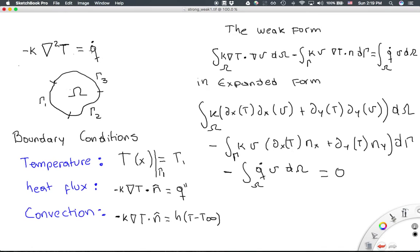Q is the heat source. Our problem is defined over a domain omega, representing any object, divided into three boundary types — not because there are only three, but because there are three different types of boundary conditions: gamma 1, gamma 2, and gamma 3. These boundary conditions can be either temperature, heat flux, or convection, which is a mixture of heat flux and known temperature.